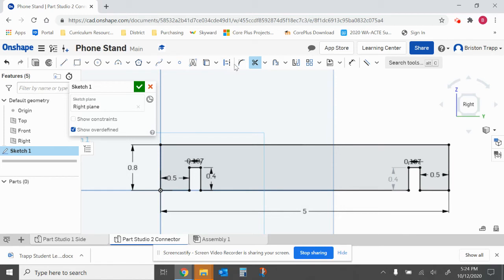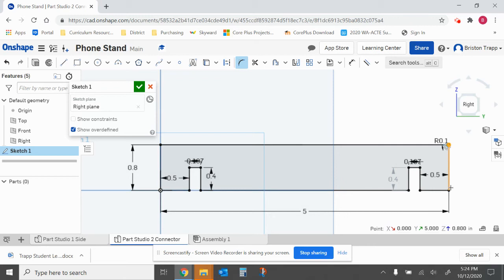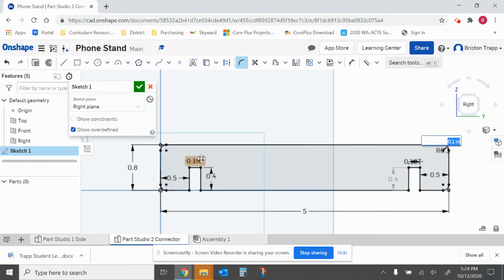we're going to switch over to the sketch fillet tool and add our 0.1 inch radius fillets to the outside corners. 0.1. Enter. That is it for part 13.